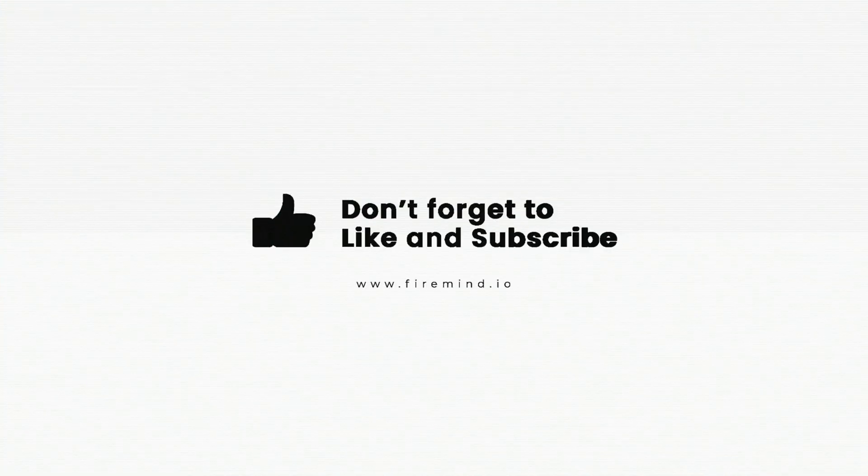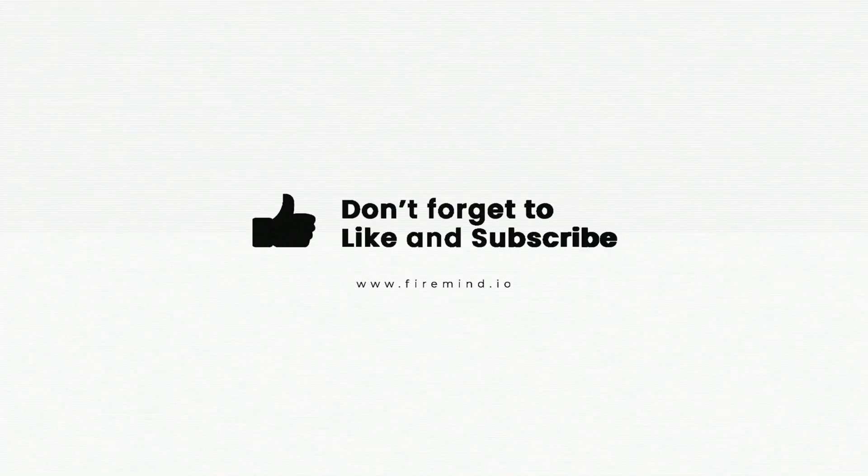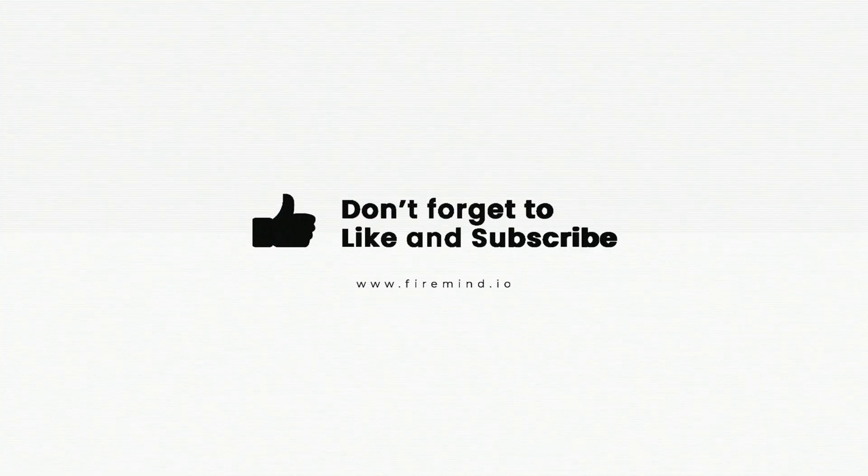To follow the latest AWS features, be sure to subscribe to the channel and turn on notifications so you don't miss a video.